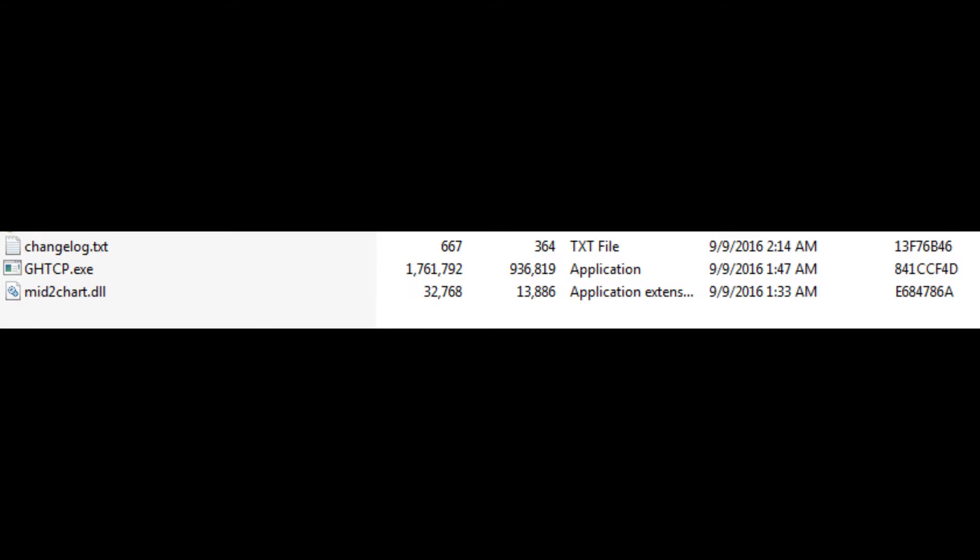How you actually get the hack is in the description below. There'll be a download. You're going to download it. It's a zip file and you're going to put all those files - you don't need the changelog, but just put the midi2chart.dll and the GHTCP.exe file in the GHTCP install directory. And if you don't know where that is, it'll be here on screen right now.